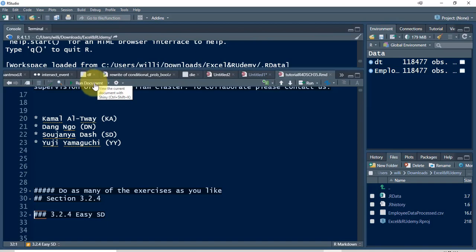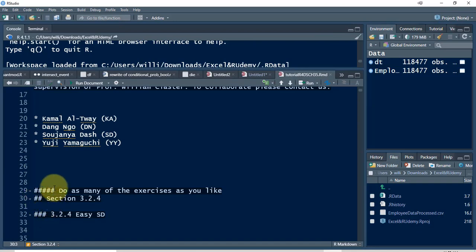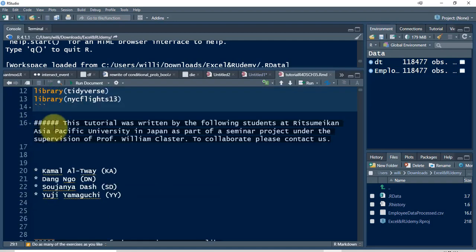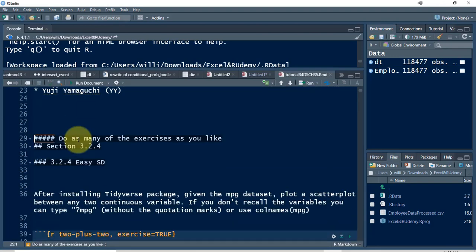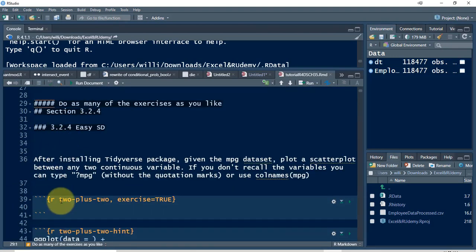Let's run this and see what the header generates — what a level two header looks like, what a level three header looks like. This is a level five header. This is a list. This is a level six header. And we can also have just plain text. Then we come down to a code chunk here. So I'll run the document — it takes a long time to load up, so I'll stop the recording.